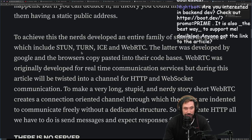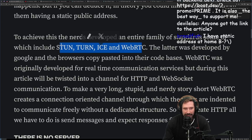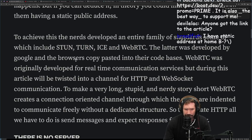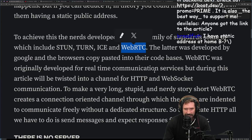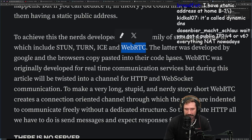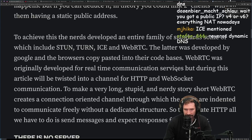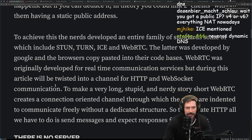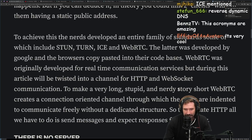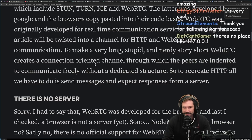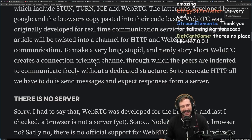To achieve this, the nerds developed an entire family of standards, some of which include STUN, TURN, ICE, and WebRTC. I've never done anything with TURN; I've read parts of the ICE and STUN specs; and I've done a decent amount of reading into WebRTC but never actually implemented any of it. The latter was developed by Google and browsers copy-pasted it into their codebases. WebRTC was originally developed for real-time communication services.